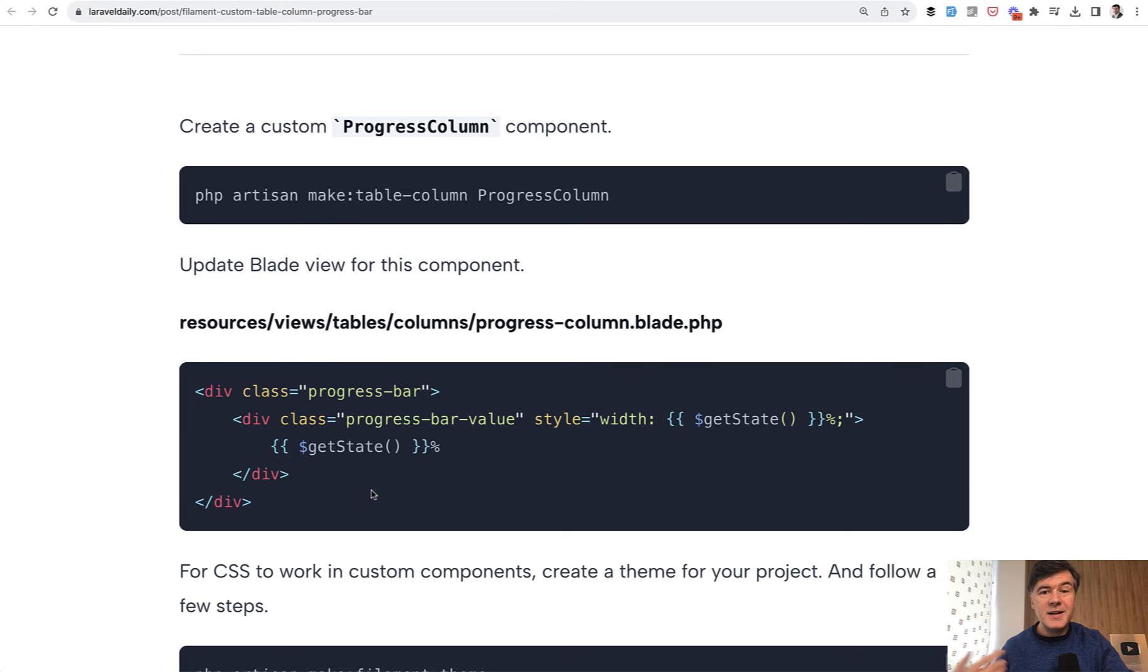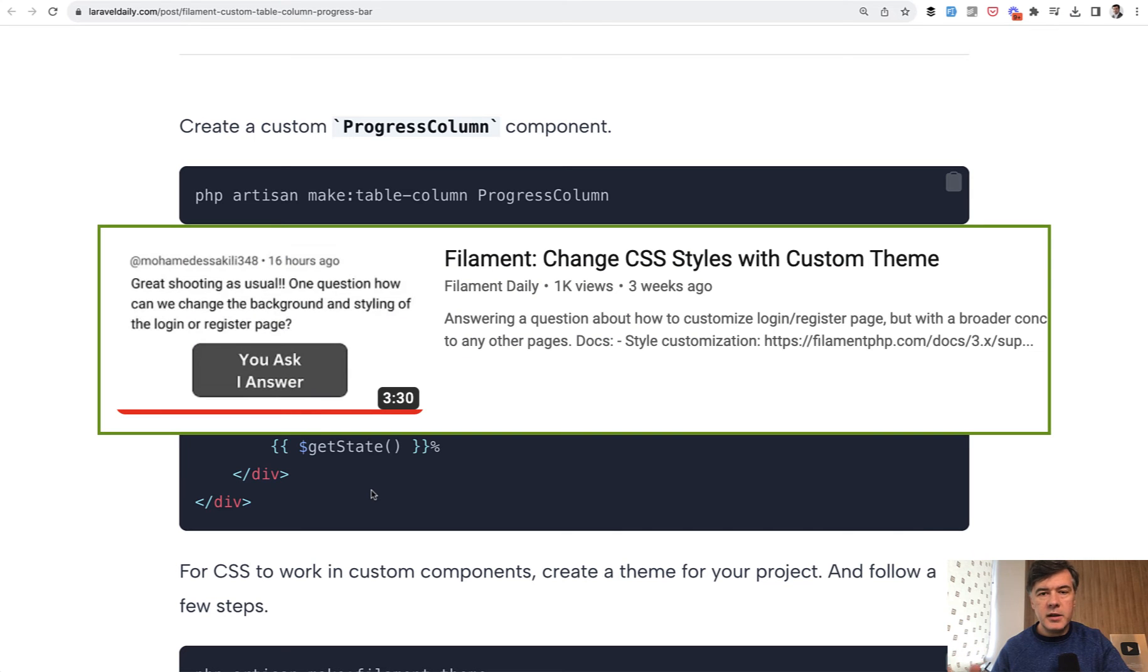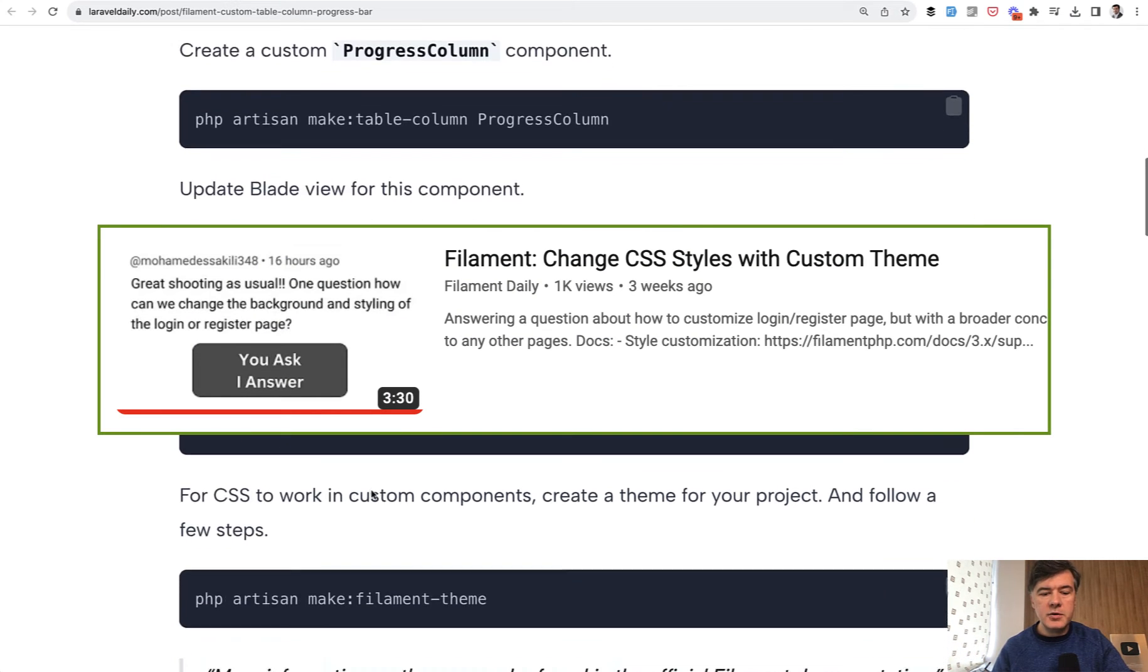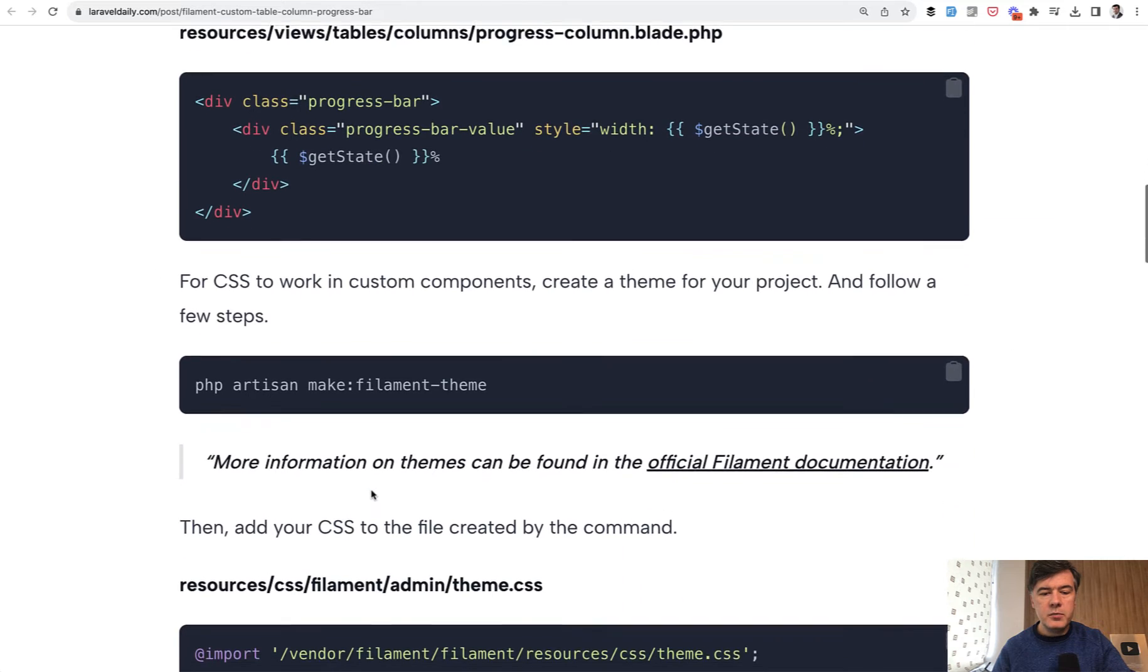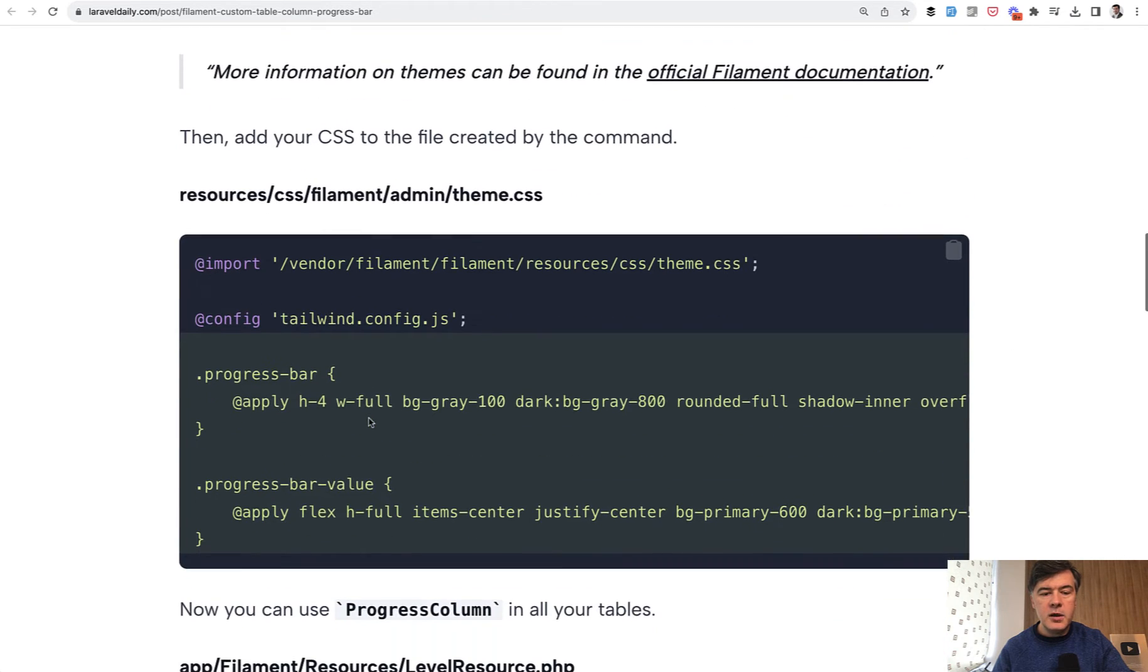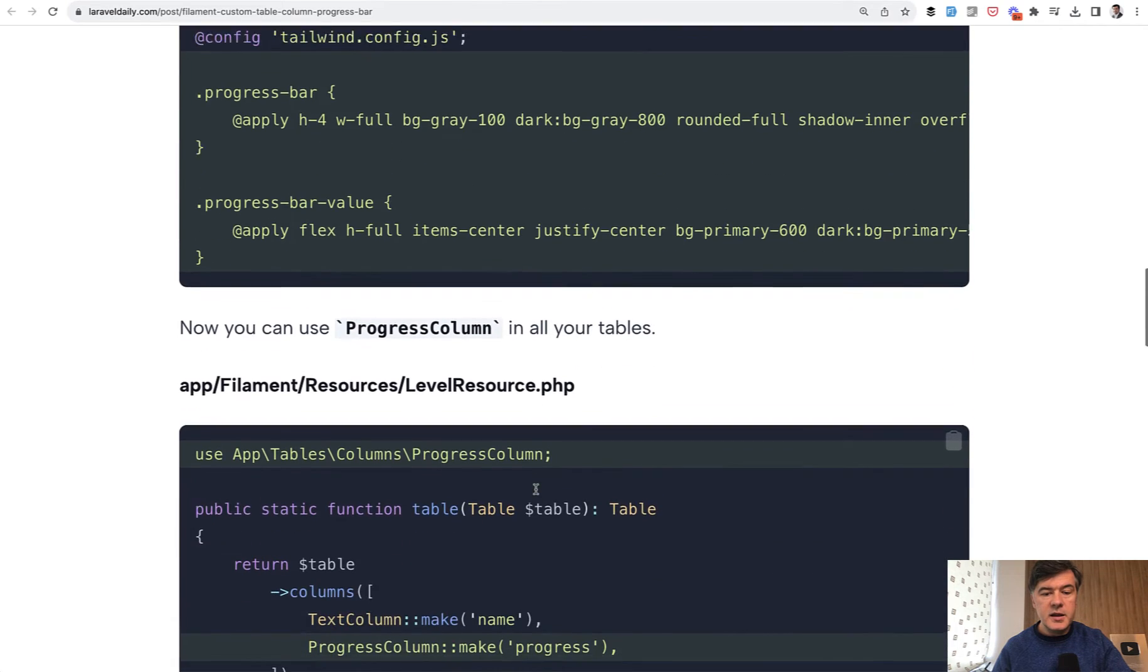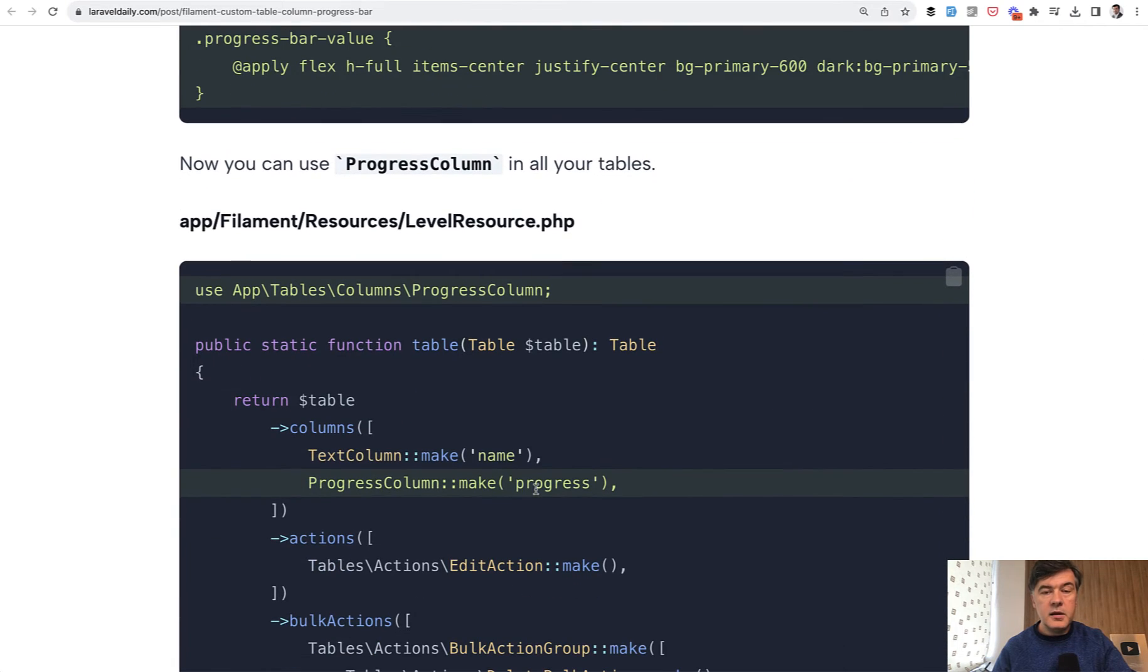And then if you need some custom CSS there, then you need to define custom theme in filament. I talked about that already in other video on this channel and I will link that in the description below. But basically you make a theme, you add a CSS for it, and then that CSS applies.